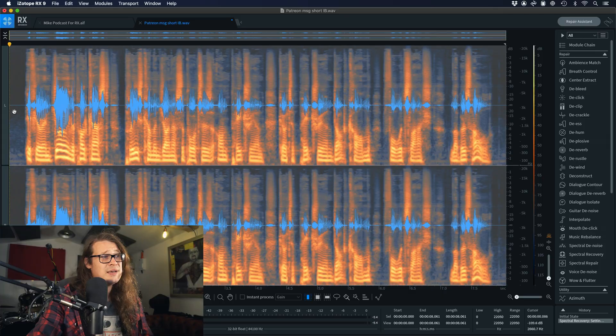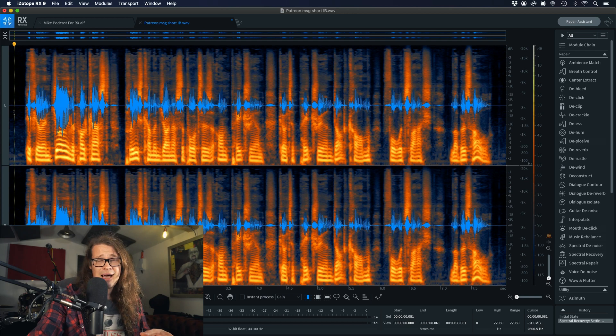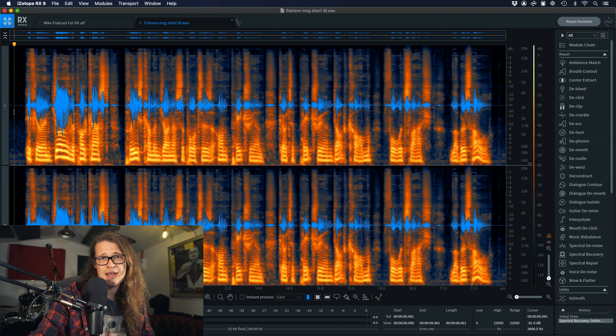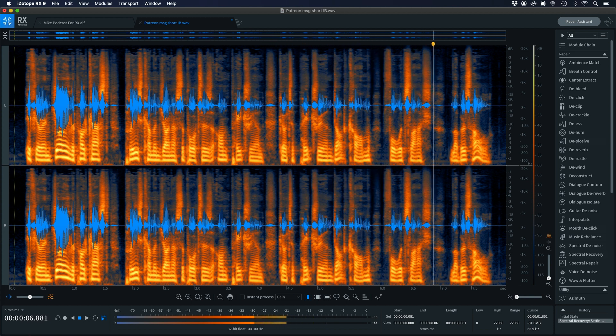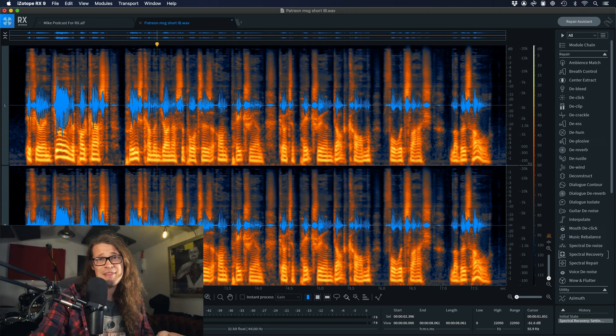I'd like to take a look at these plosives next and there are a couple of ways we can do this. Let's take a listen from the beginning and just identify where those plosives are. To my ear there are three areas — one where he says 'please' and two where he says 'Patreon.' The second isn't as bad as the first, but let's take a listen to that 'please' first.